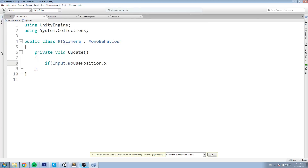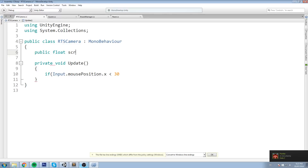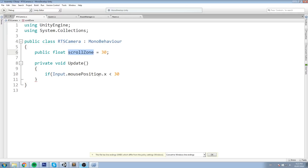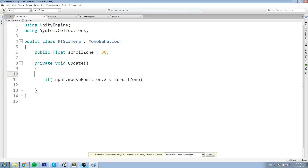So if Input.mousePosition.x is smaller than the scroll zone size - let's say 30, maybe 50 - we're going to declare it up here as a public float scrollZone equal to 30. If Input.mousePosition.x is smaller than 30, that means our cursor is currently on the left side of the screen, and if that's the case we just move towards the left.